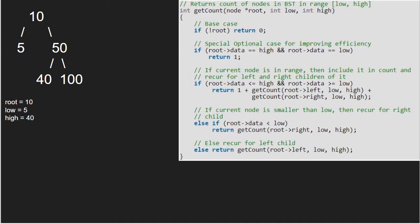As the root is not null, we check if high and low both are equal to root. Since it is false, we check if the current node lies in range. Since 10 is less than 40 and 10 is greater than 5, the third if condition is satisfied and we include count in it.